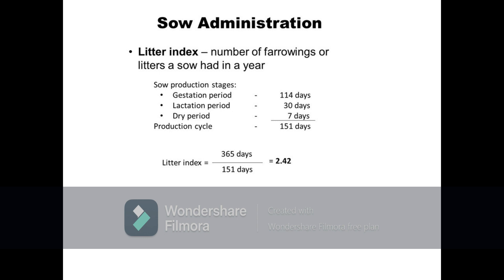Such that a sow which had a 114-day gestation period, 30-day lactation period, and 7-day dry period with a production cycle of 151 days would have a litter index of 2.42. This means that the sow farrows 2.42 times in a year.